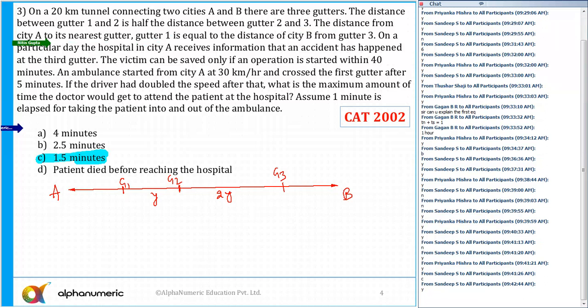The distance from city A to its nearest gutter 1 is equal to the distance of city B from gutter 3. So let's say from A to gutter 1 the distance is x, and from B to gutter 3 the distance is also x.